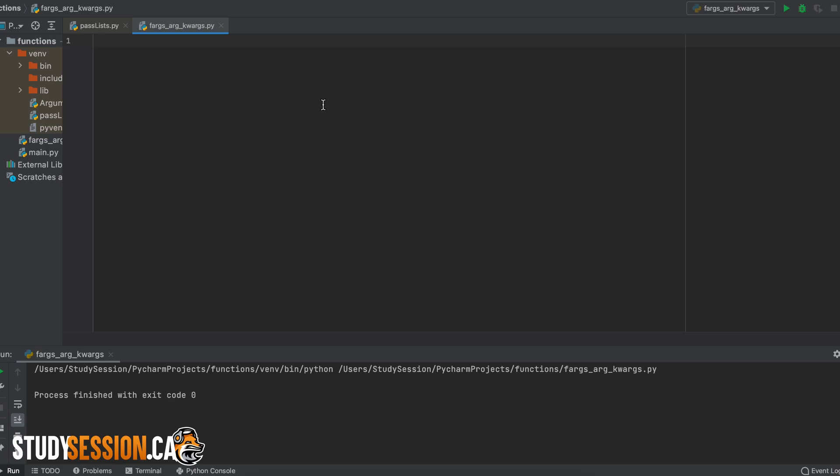However, first we need to understand how to use the Python functions the best we can. To do this we are going to be talking about the three different argument types that we can use in our Python functions.